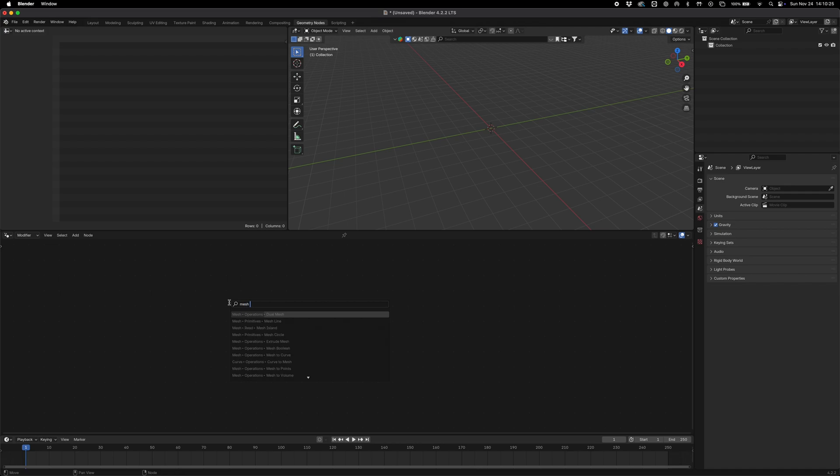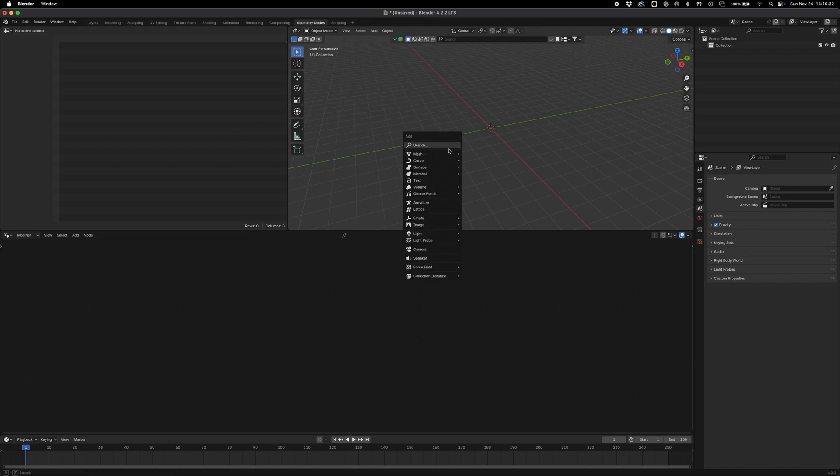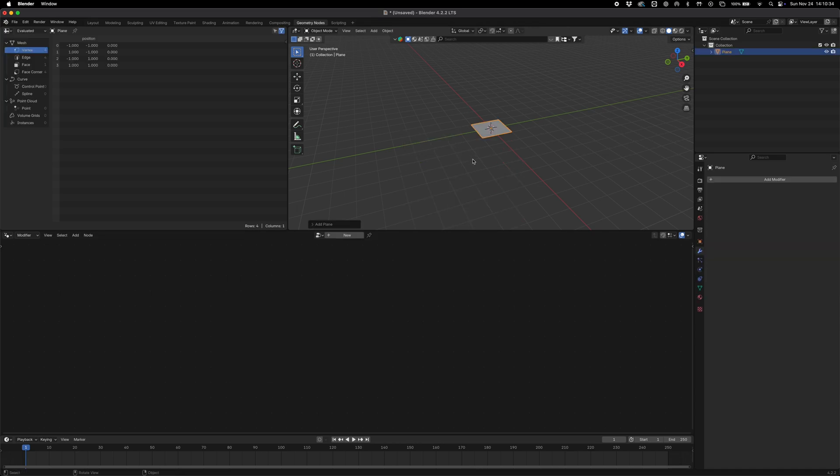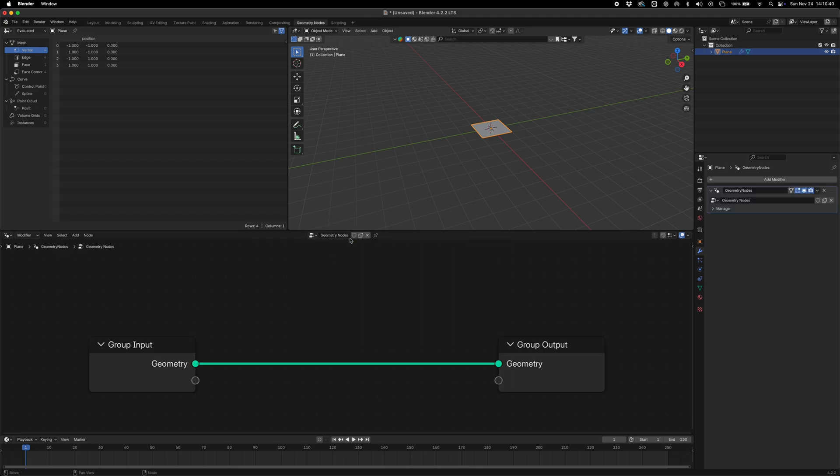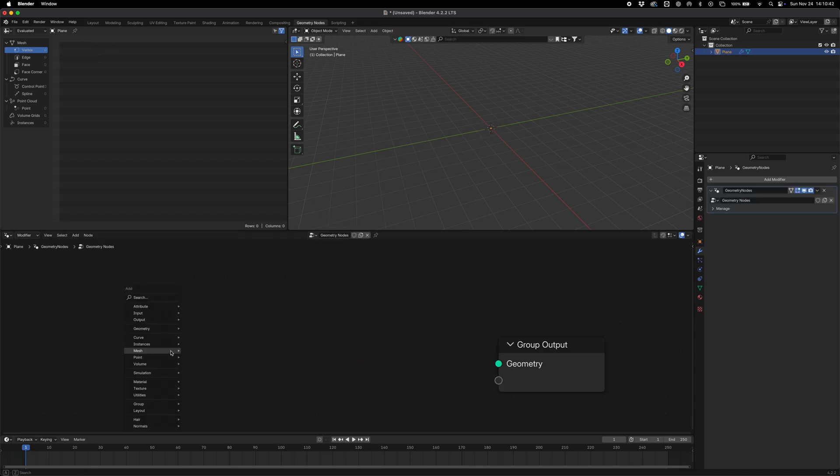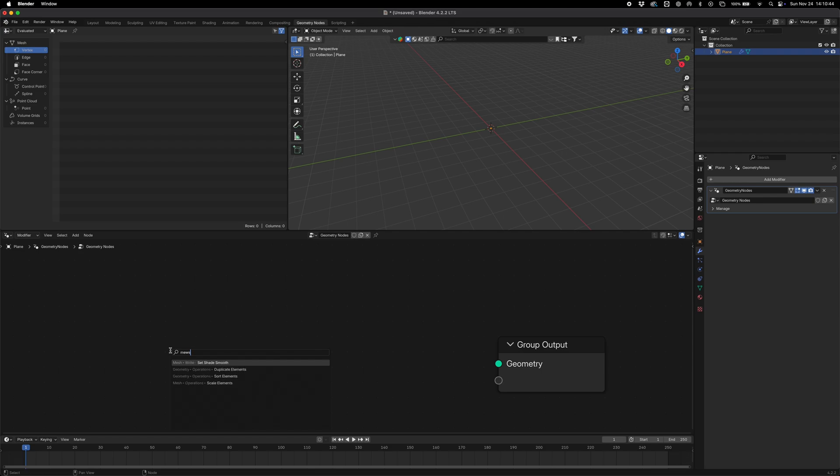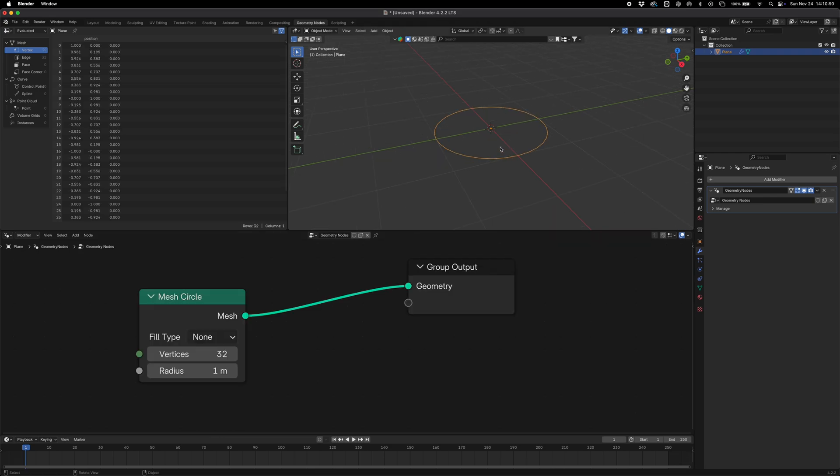If we add a mesh circle here, just drop in a plane and then we can add a mesh or just create a new group input, delete that, create a mesh circle - these are essentially our points that we can instance our circles on.